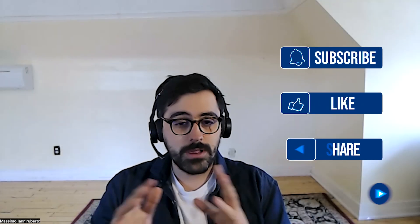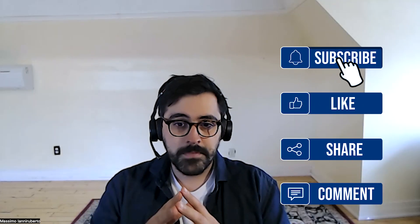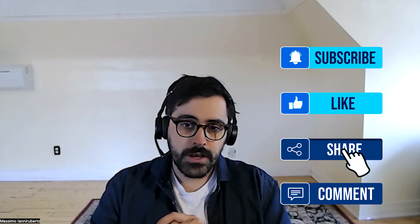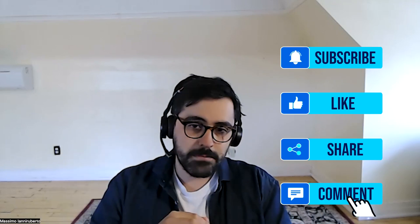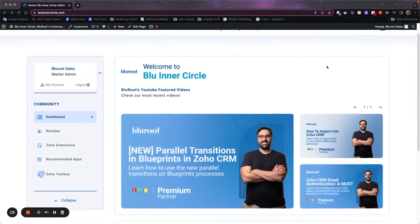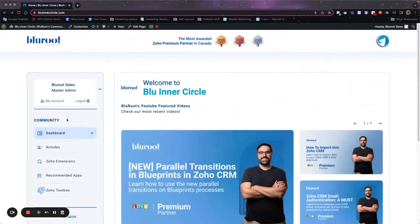As always please like, comment, subscribe. We love hearing from you and also check out our Inner Circle. You can get a link for that below. That's a really awesome initiative that we've been doing. It's basically an online portal. There's a one-time fee. You can become a part of the Inner Circle and within it we give you 10 years of our content.